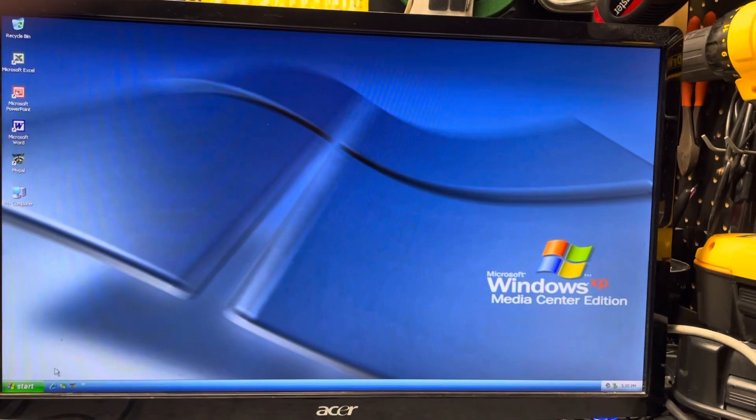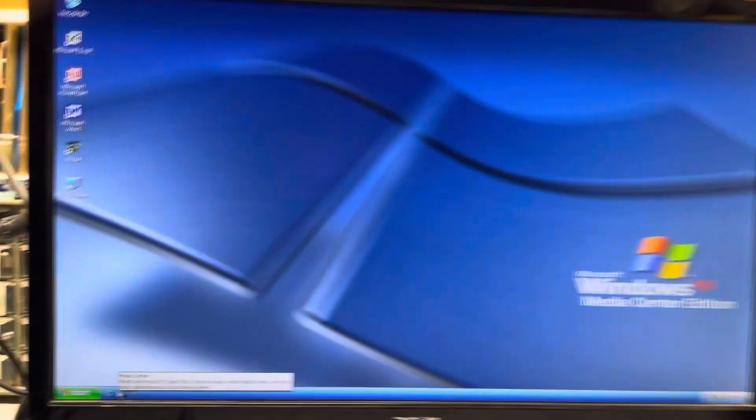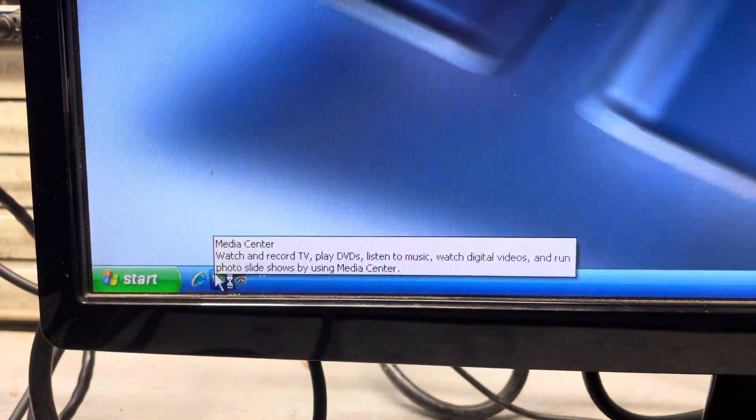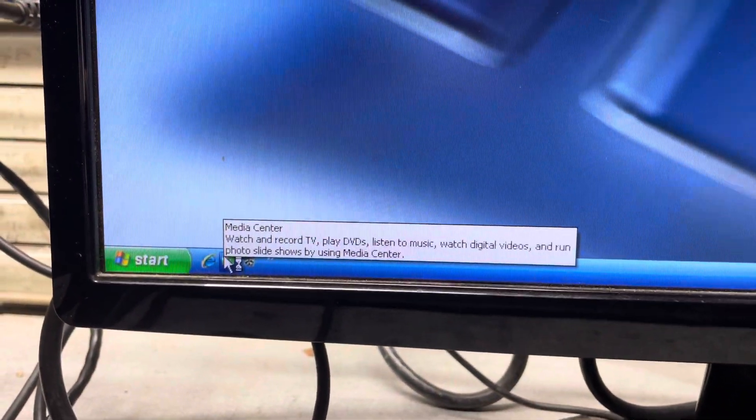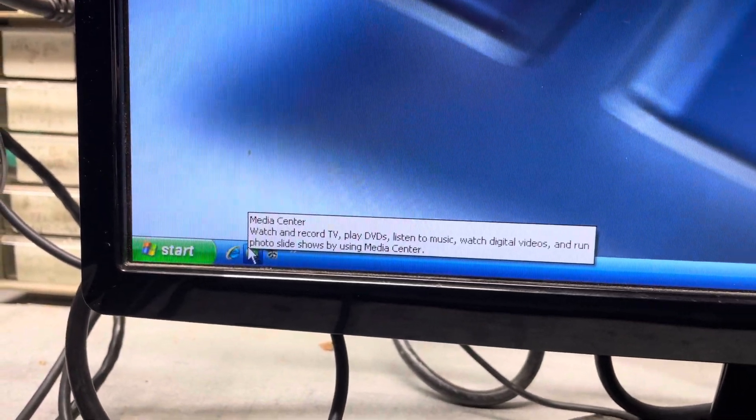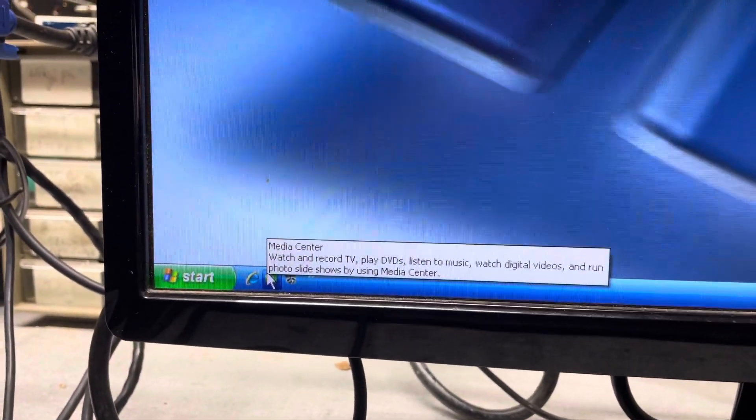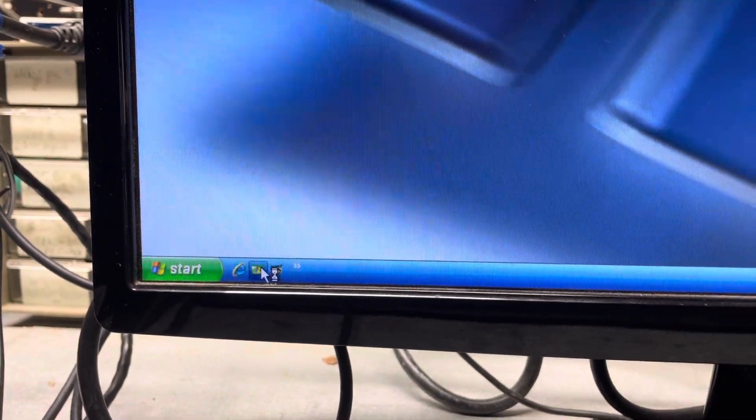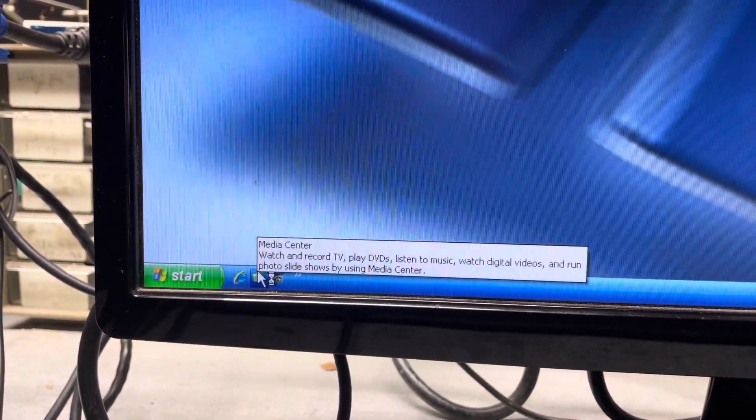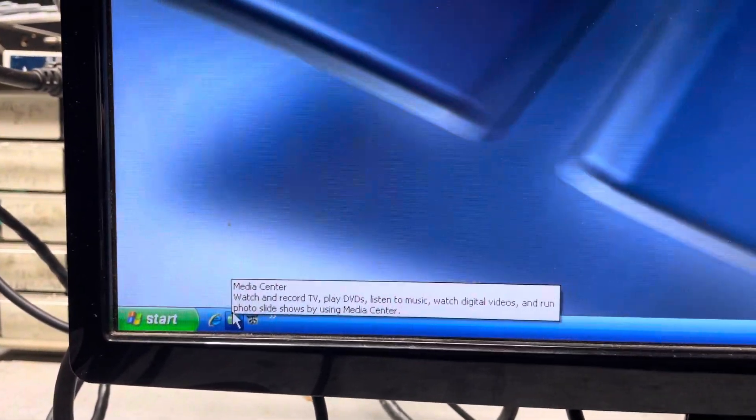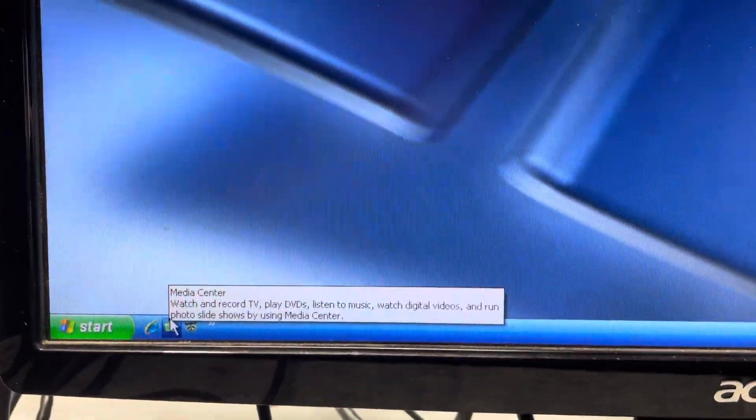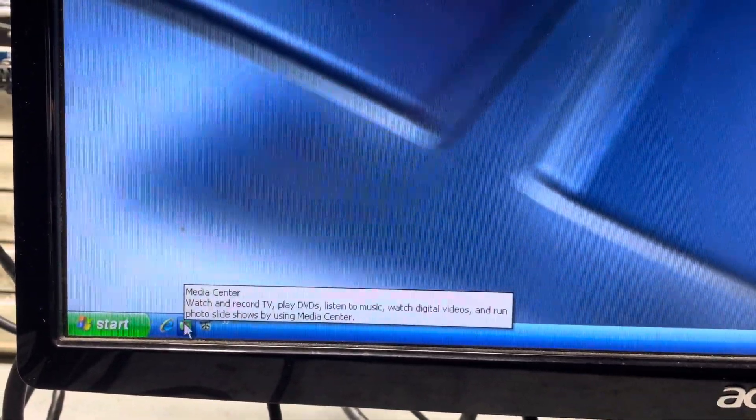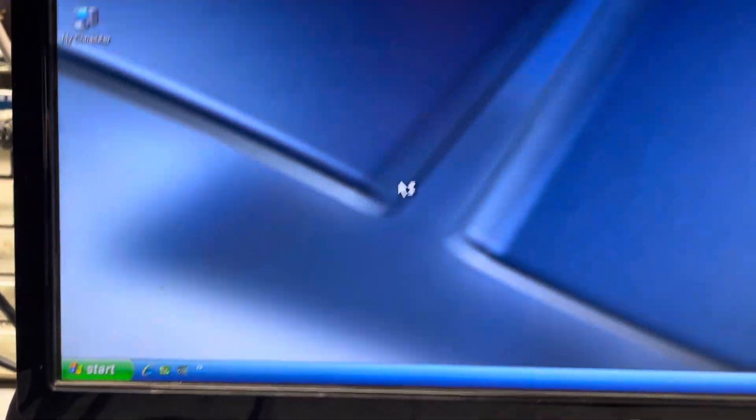The main thing with this is this icon down here, Media Center. So you could watch and record TV, play DVDs, listen to music, watch digital videos, and run photo slideshows by using Media Center. So it's kind of like a TiVo in a way. I'm going to go ahead and start it up.